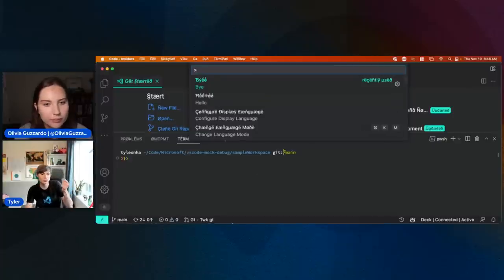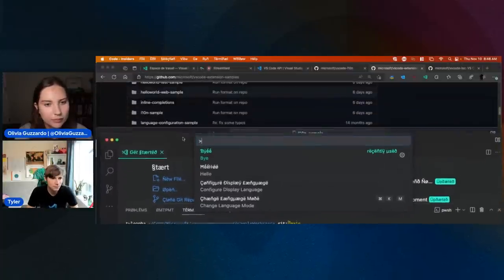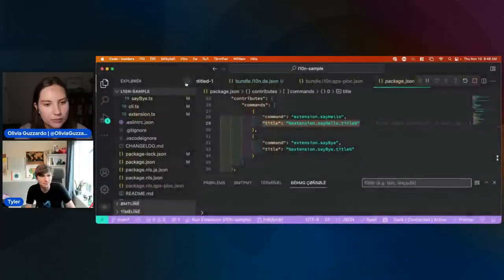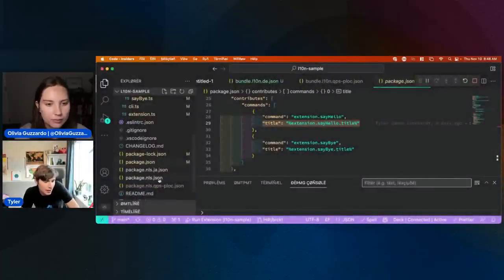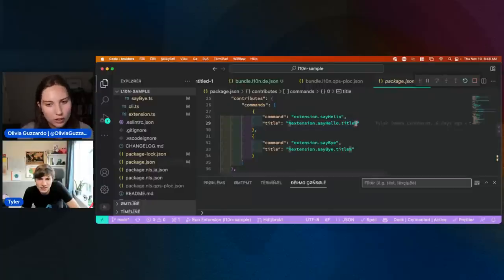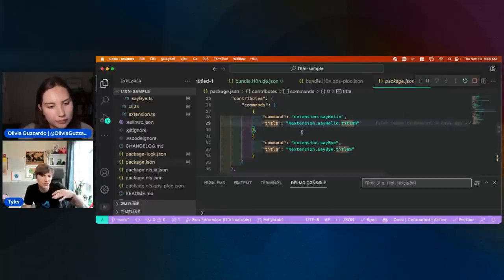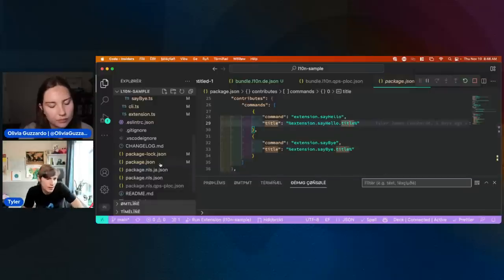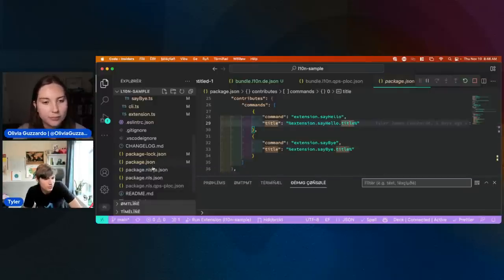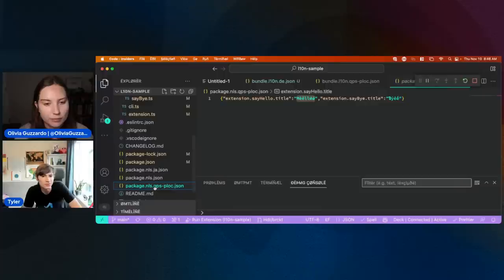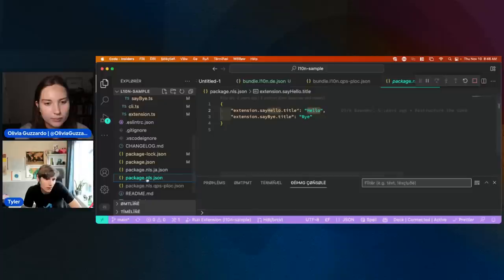VS Code knows that if there's a percent-thing-percent here, when we read the extension's package.json and it gets loaded, we will first try to resolve it in the language of choice — which in this case is pseudo language — and if not, it'll fall back to the normal English strings.